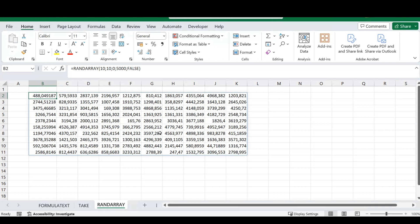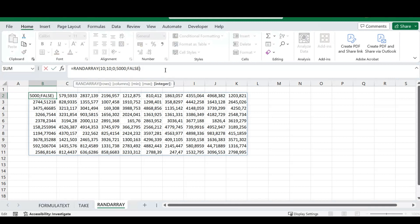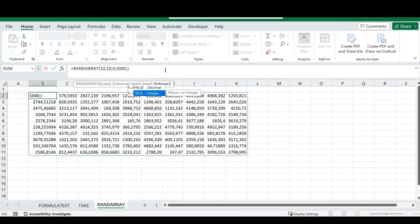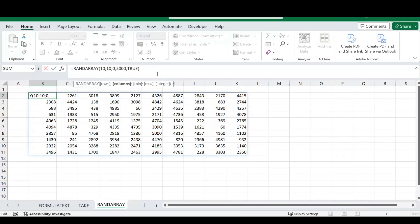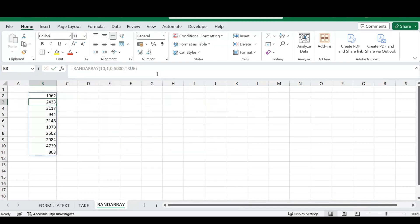This is amazing when you need to produce random numbers or random stock numbers. Now let's use the integer argument with true. Once you set it to true, it removes the decimals and produces solid whole numbers — no decimal points, only integers in our random array. You can play around with this formula. For example, let's try one column, and you can see it produces a random array for 10 rows and one column.